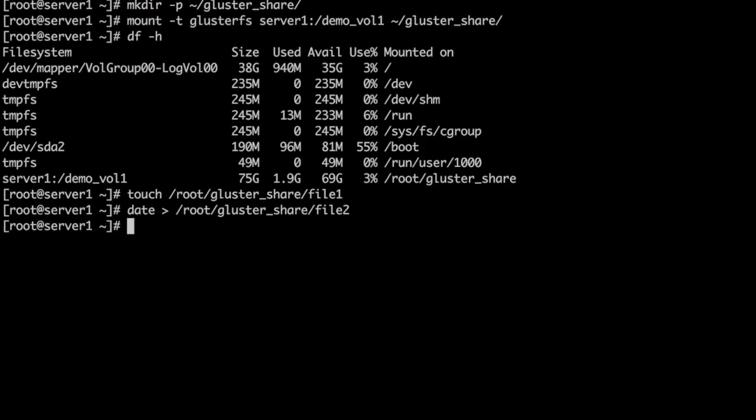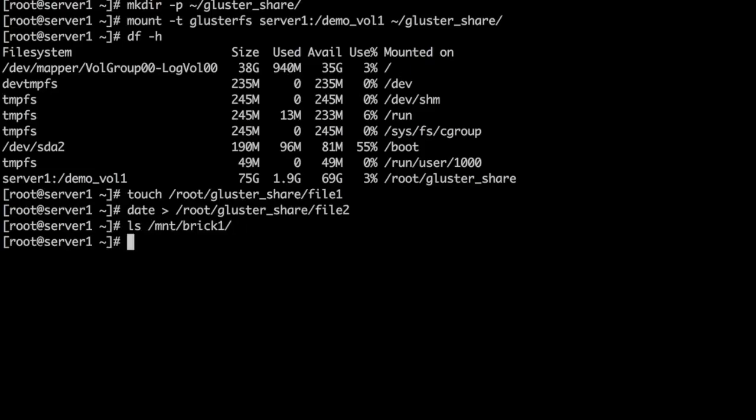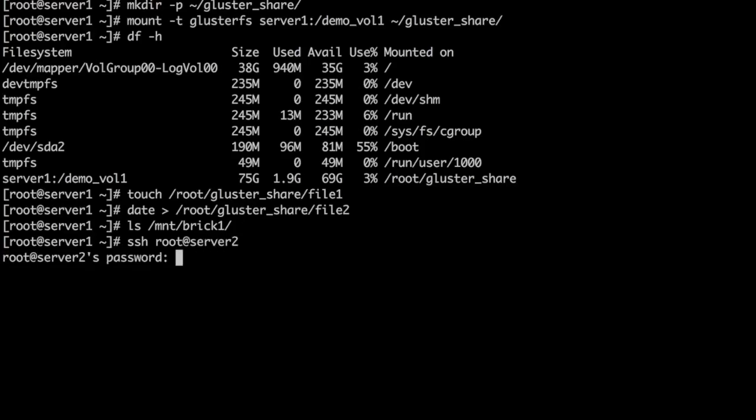Now let's go and check the content in the backend, which means /mnt/brick1 on server1 and see if the files are there. Files are not in this server. Let's login to the other server and see if the files are there.